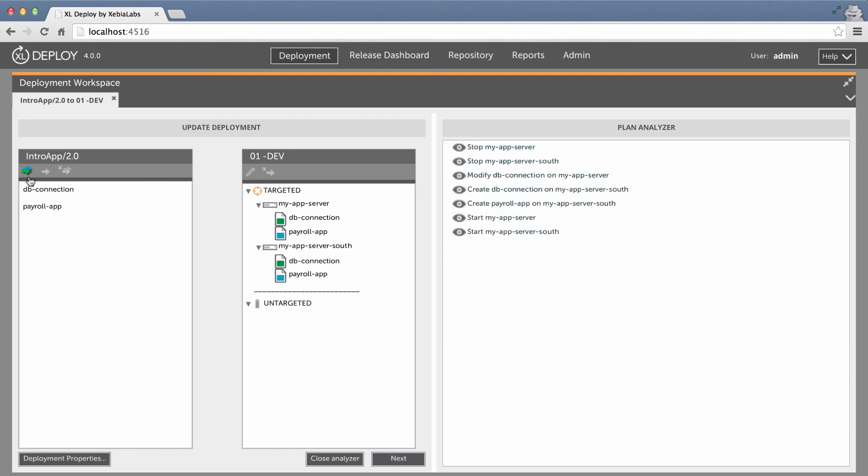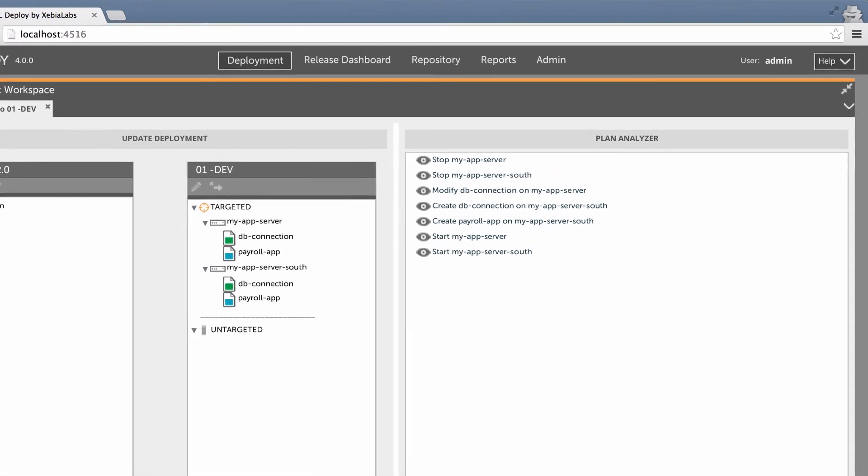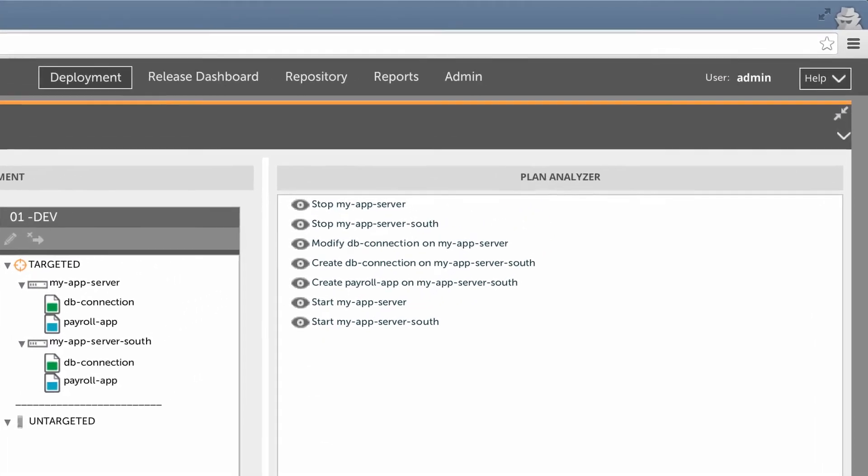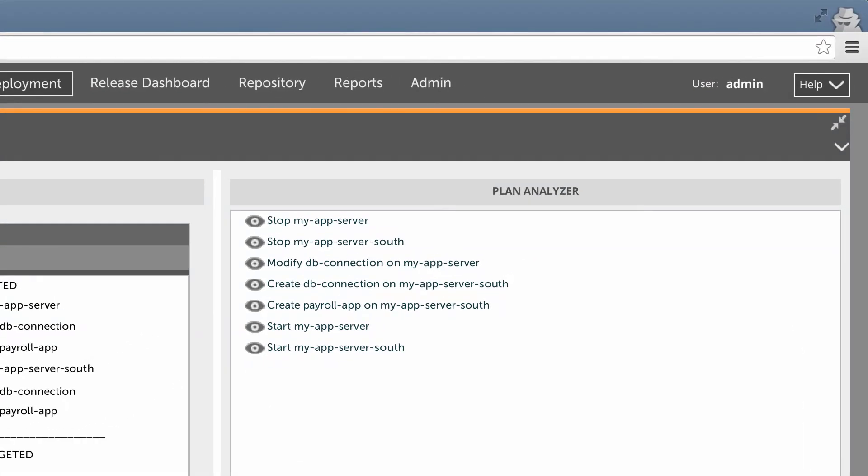Automapping can be done automatically if you trigger XL Deploy using a continuous integration tool like Jenkins, Bamboo, or TFS, or using the command line interface or the HTTP API. Now the deployment plan shows that XL Deploy will update the old server with the items that have changed and deploy the application on the new server.